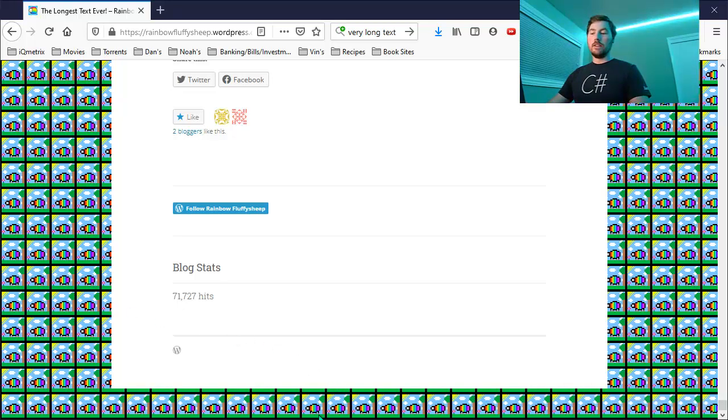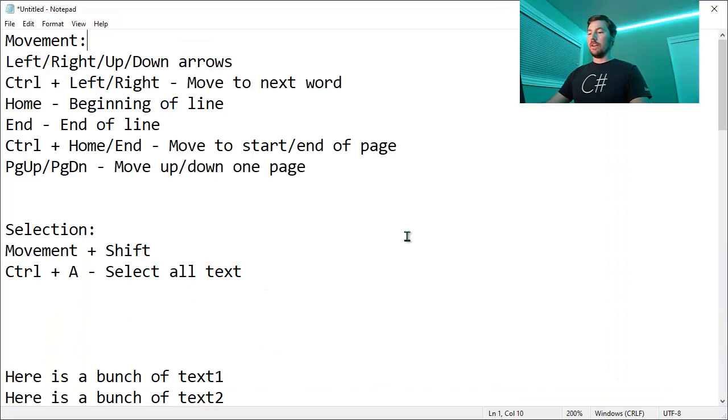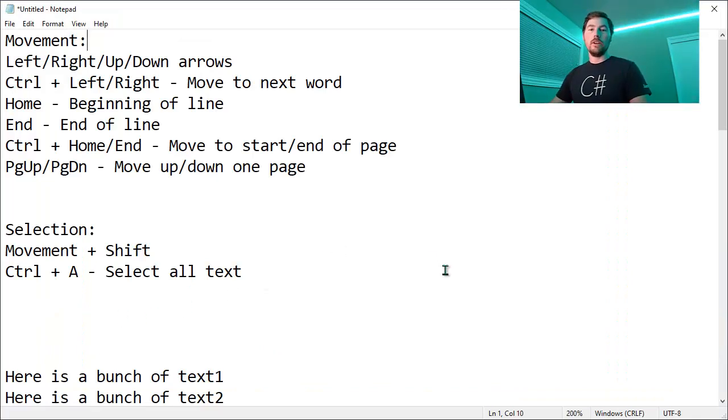So again, here are the keys that we covered and I hope you found this video informative and helpful. Thanks.